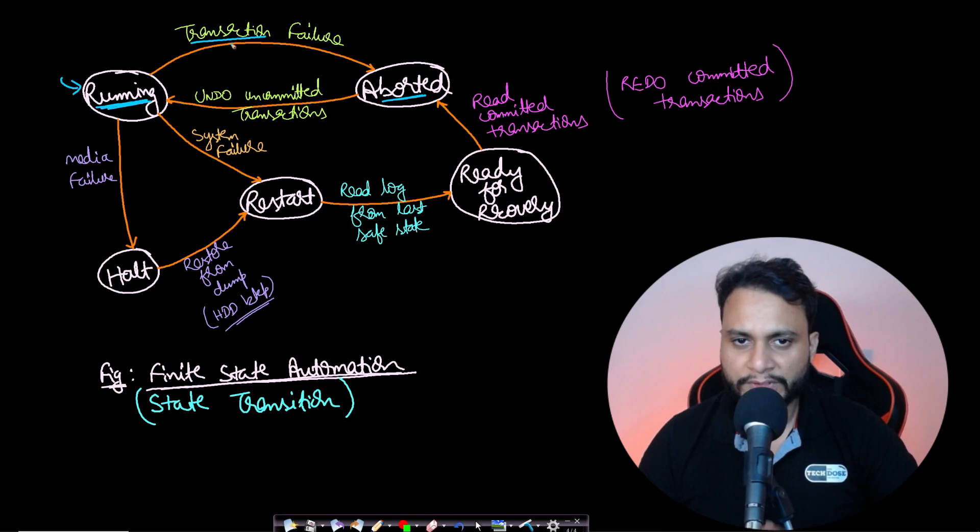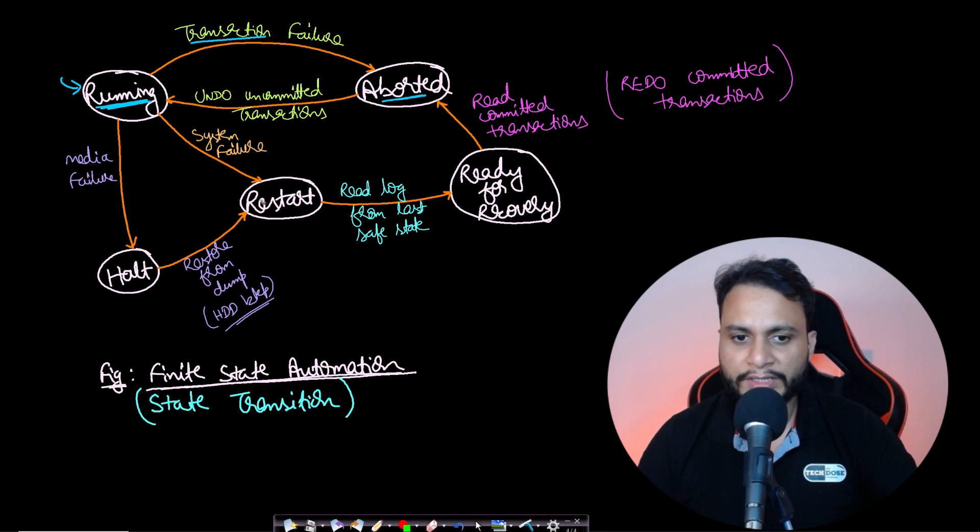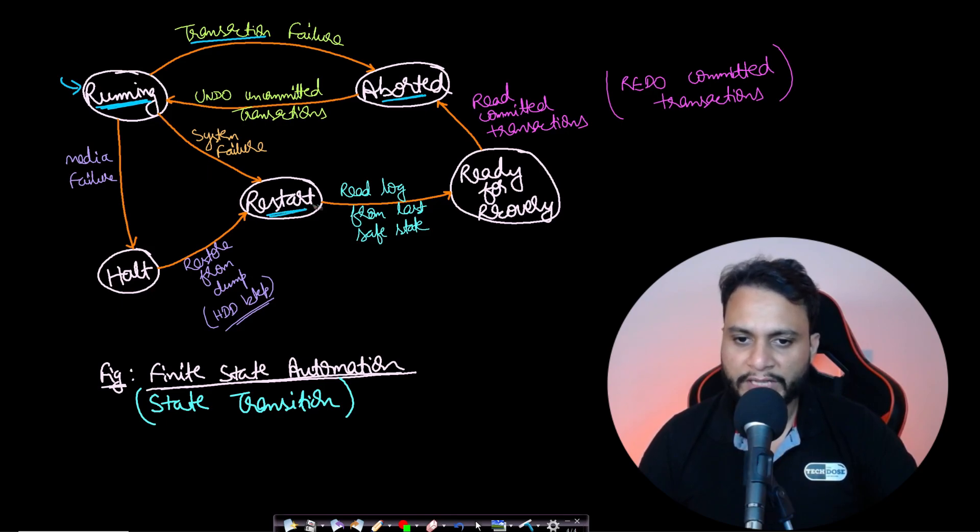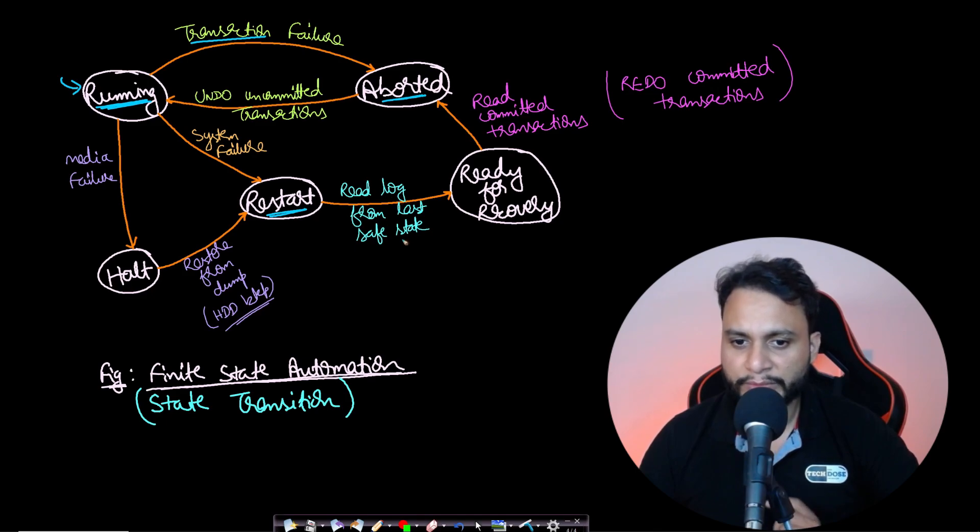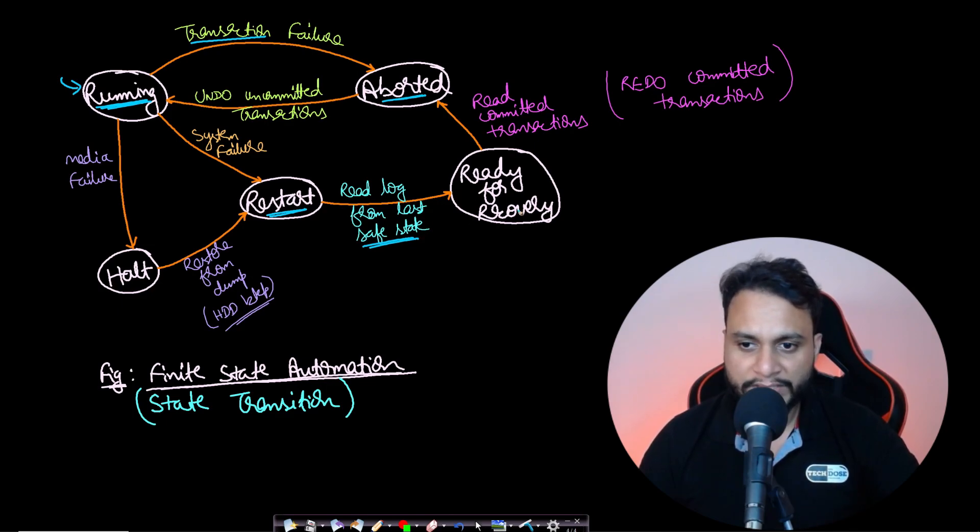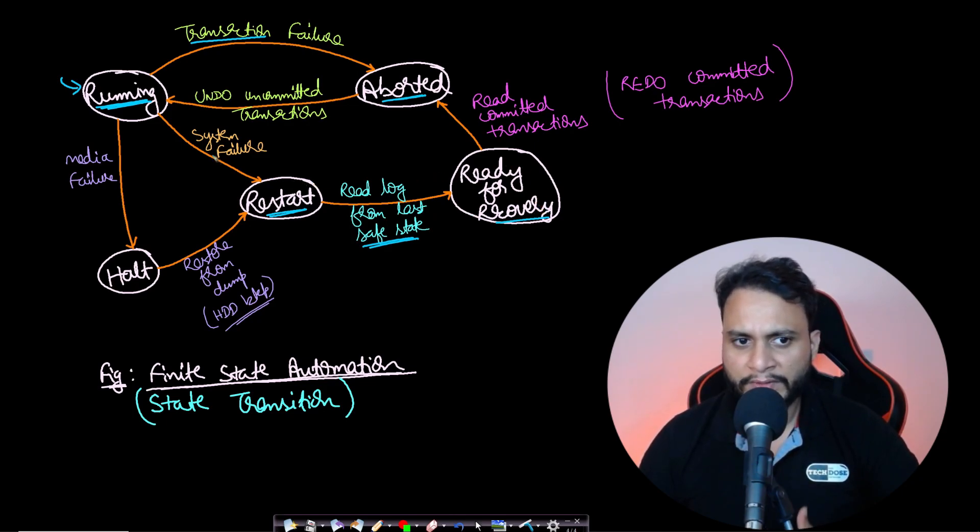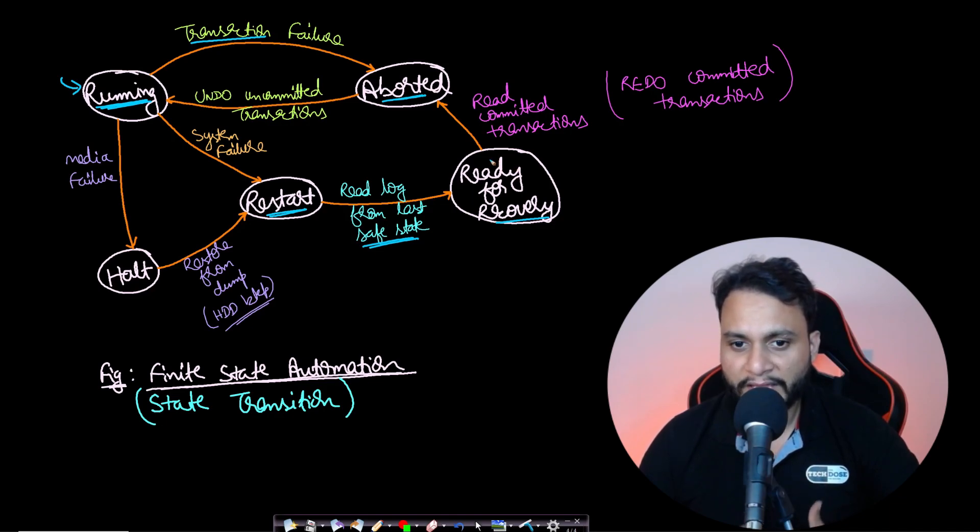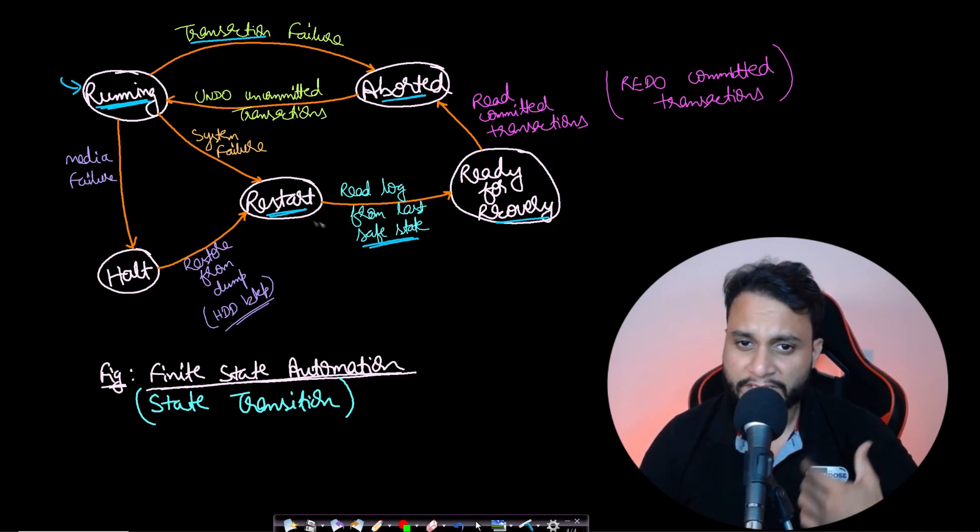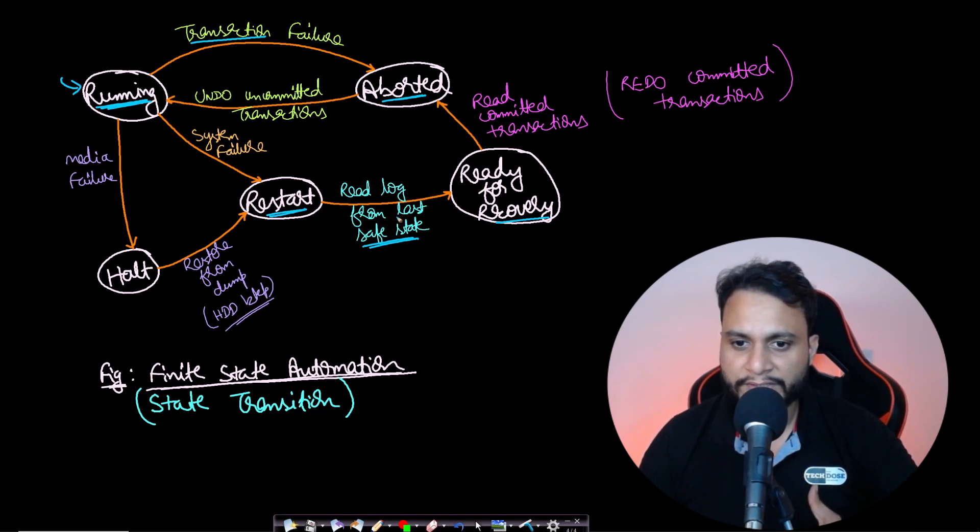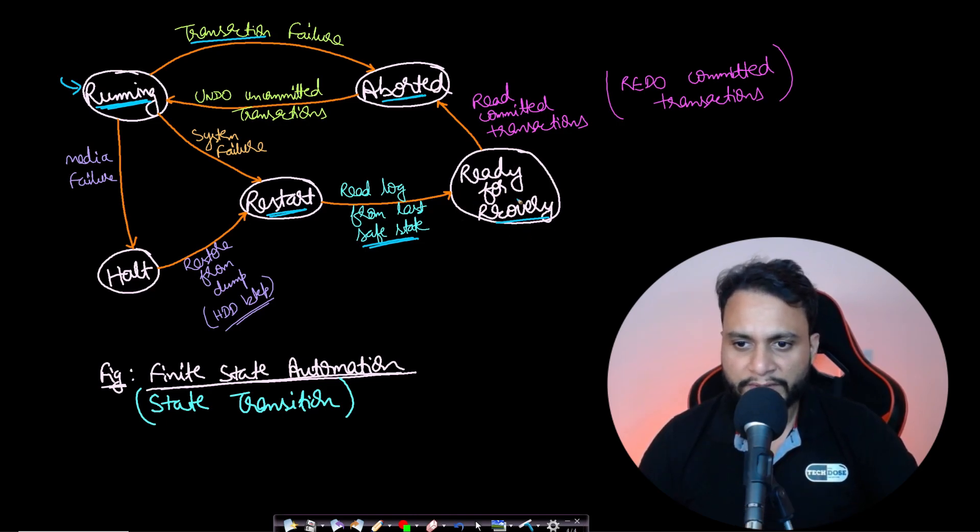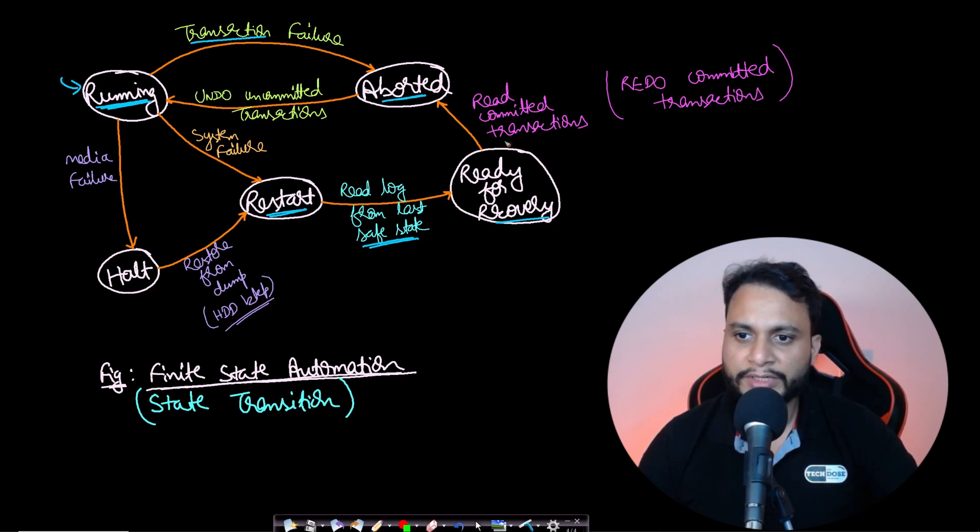If a system failure happens, your entire transaction will have to be restarted. It will read the log file from persistent storage from the last safe state, the last consistent state. Once it has read those log files, the transaction will be ready for recovery. Even in case of system failure, some transactions may have already been committed. We maintain committed transactions in log files in persistent storage like hard disk.